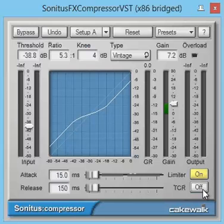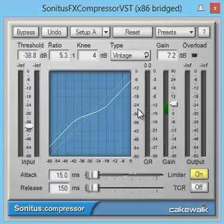But it's not the most top-ended because of the lack of some important features modern compressors have, like a sidechain input for keying or peak RMS mode of detection. As you can see, the interface is really user-friendly and simple.